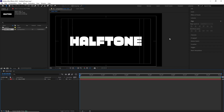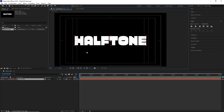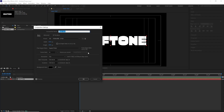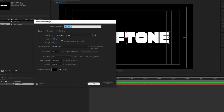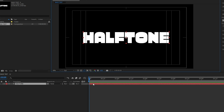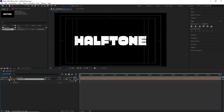In After Effects, I have made a basic comp with an already text layer inside. If I hit Ctrl K to reveal the comp's settings, you can see I renamed it to Base Text. It's a 1080p comp with 24fps and 6 seconds long.